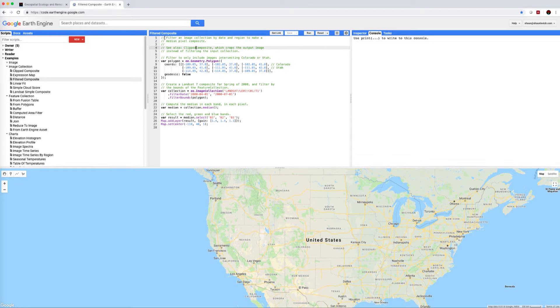So reading the green bits tells us what the code underneath is going to do. This filtered composite is going to filter an image collection by date and region to make a median pixel composite.